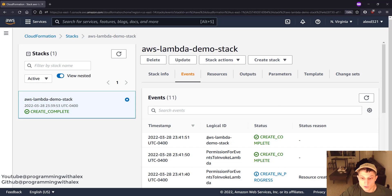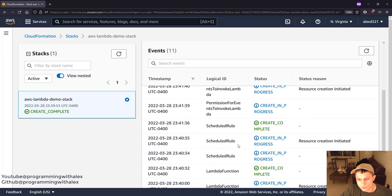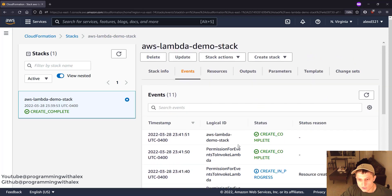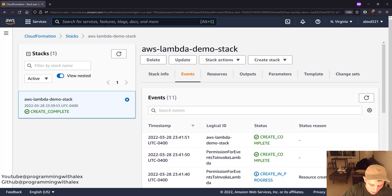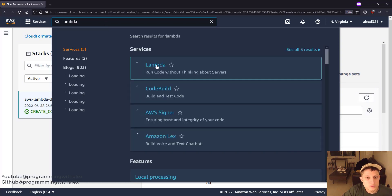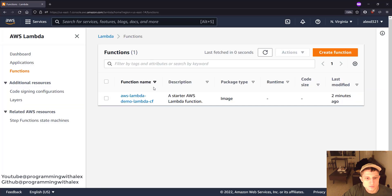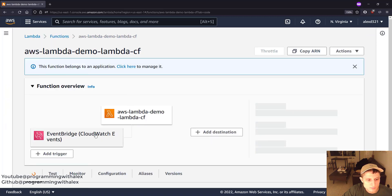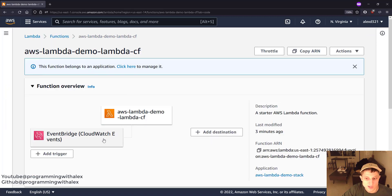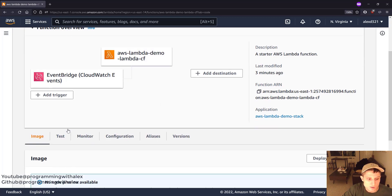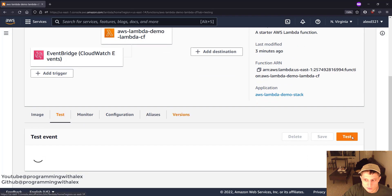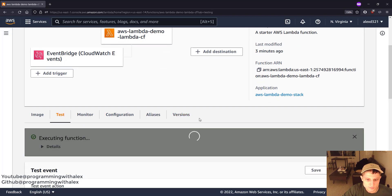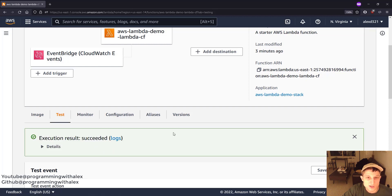The Lambda stack is done completing, as you can see right here. You can scroll through and see each of the resources created individually as it progresses. Now let's check the Lambda function — searching for Lambda, here's your Lambda function, and you have an EventBridge CloudWatch rule attached to it as well, just like we did before. Everything created successfully. And finally, we can just test it — click Test — and we see it executed fine.